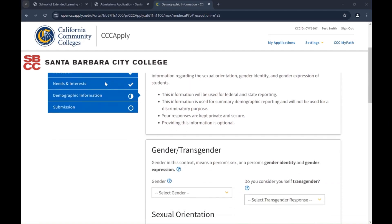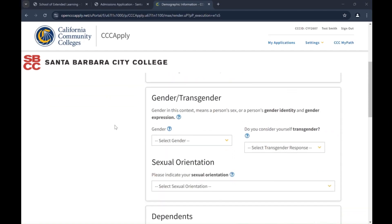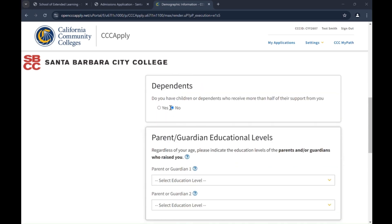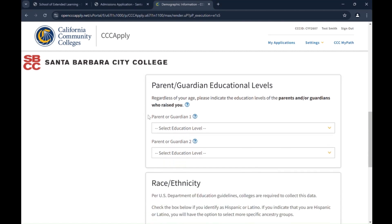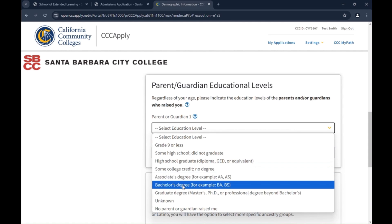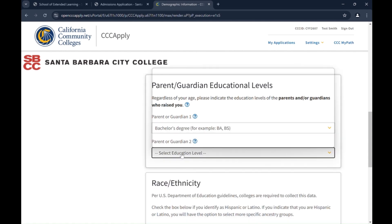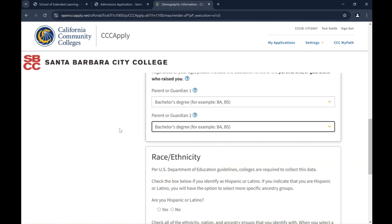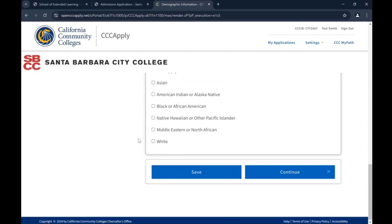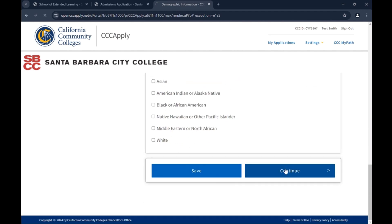By California law, the California Community Colleges collect voluntary demographic information regarding the sexual orientation, gender identity, and gender expression of students. Responding is optional. Please select Yes or No. Enter your parent or guardian educational levels from the drop-down menus — this is optional. Select your race or ethnicity by marking the checkboxes, then click Continue.